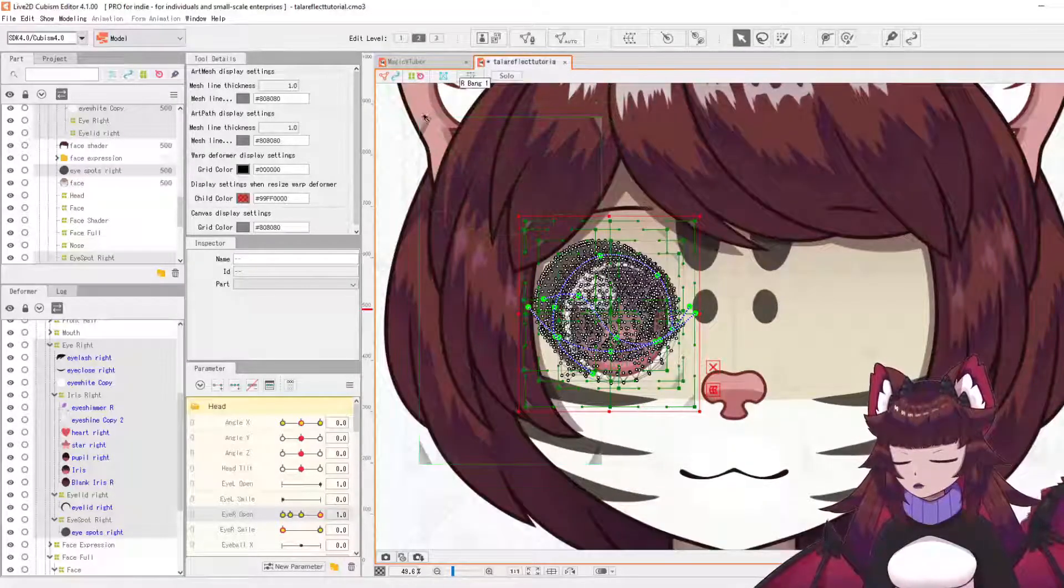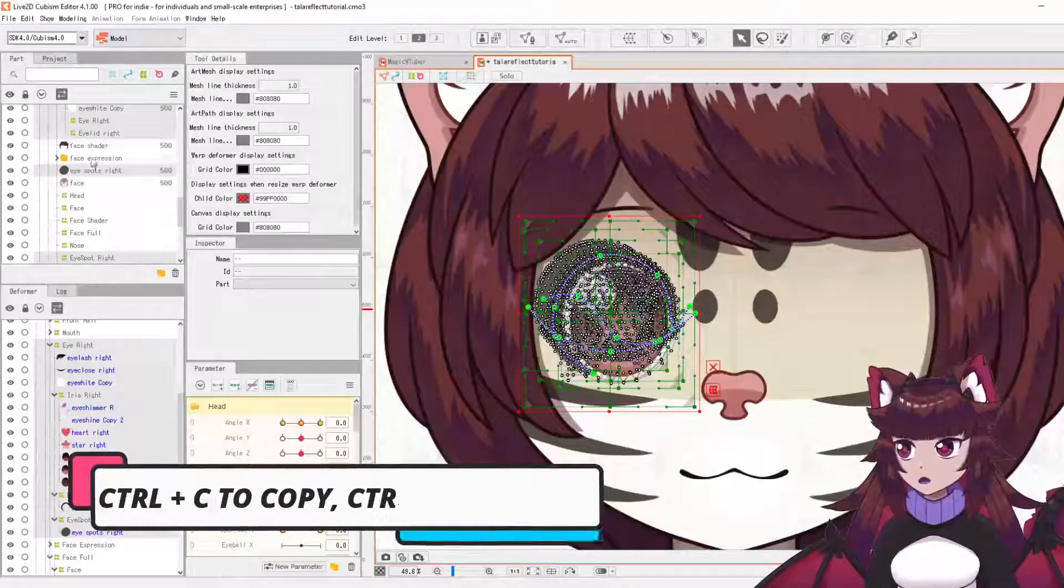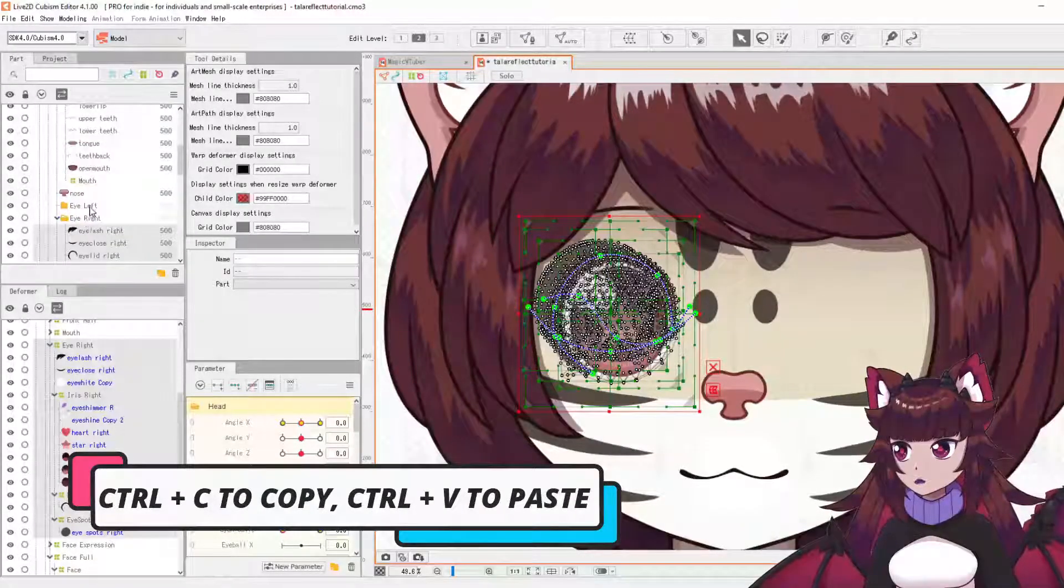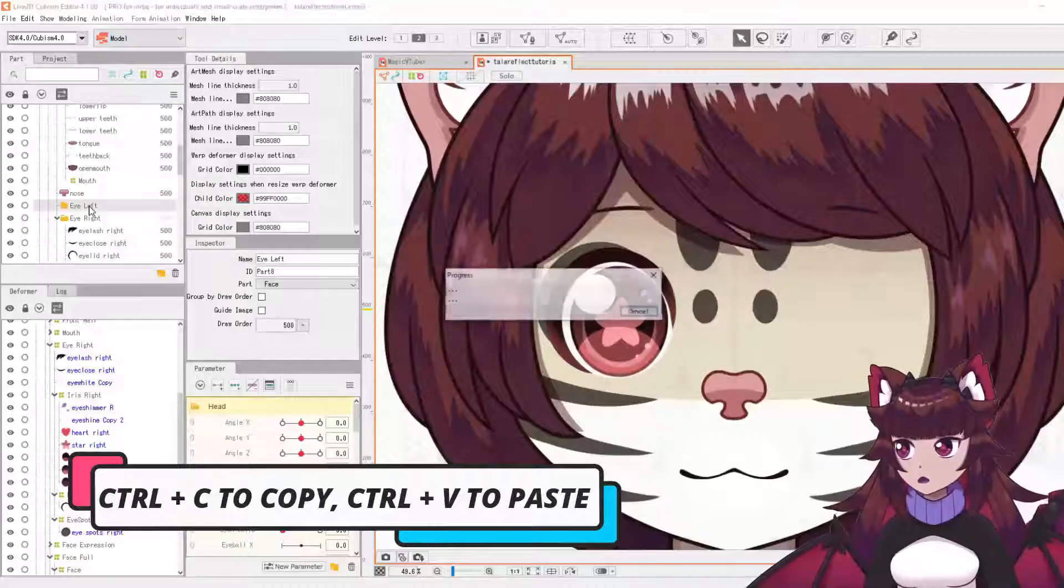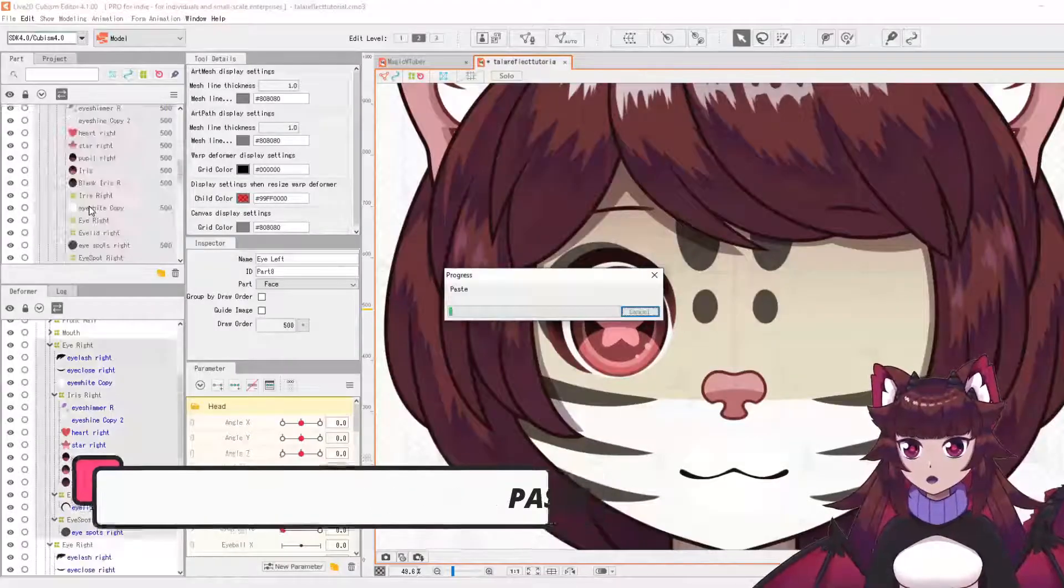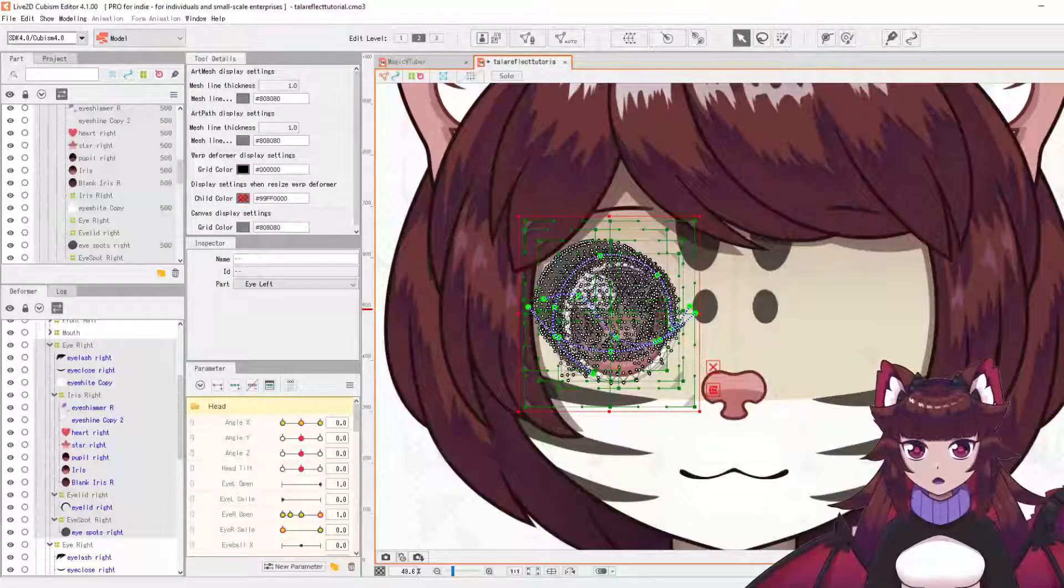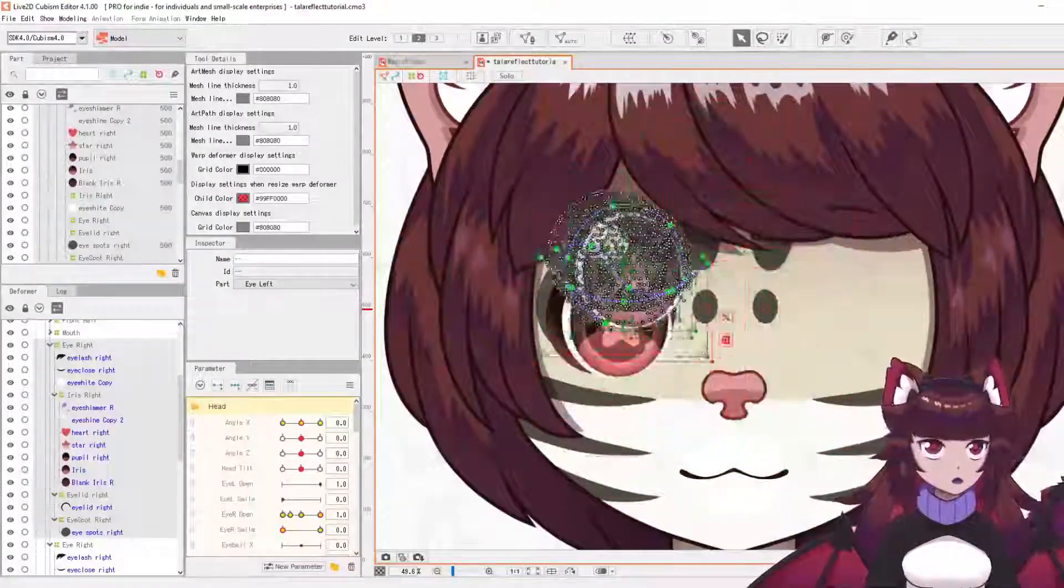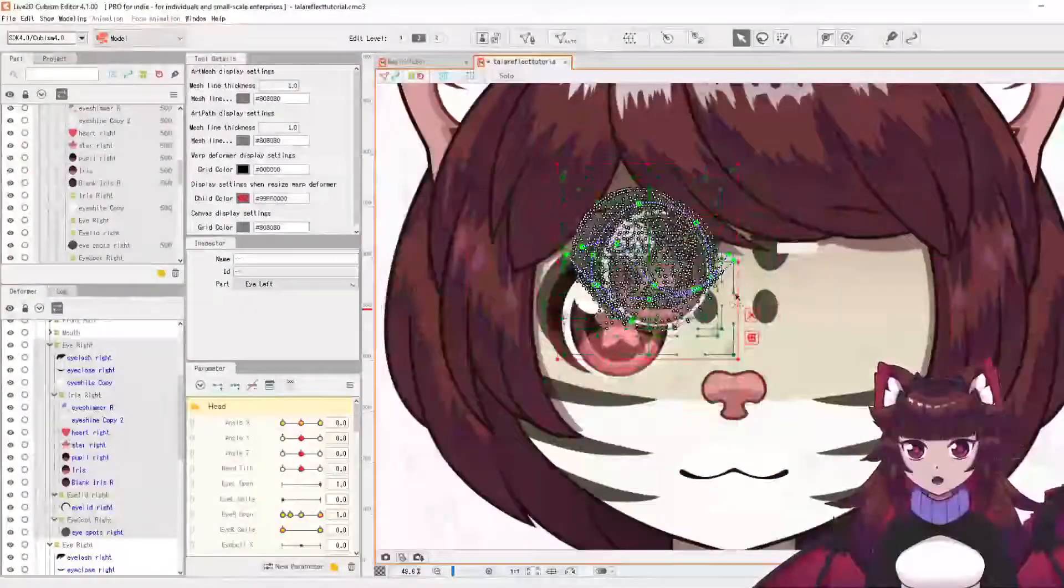And we're going to copy this, so Control+C, select our new folder eye left and paste them in there. There we go. So now we'll have an exact copy of our whole eye here.